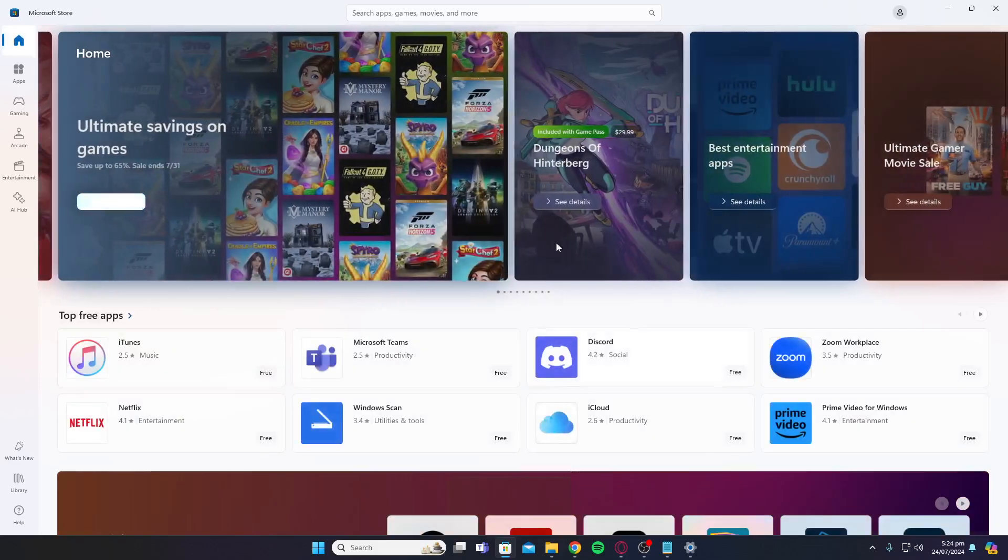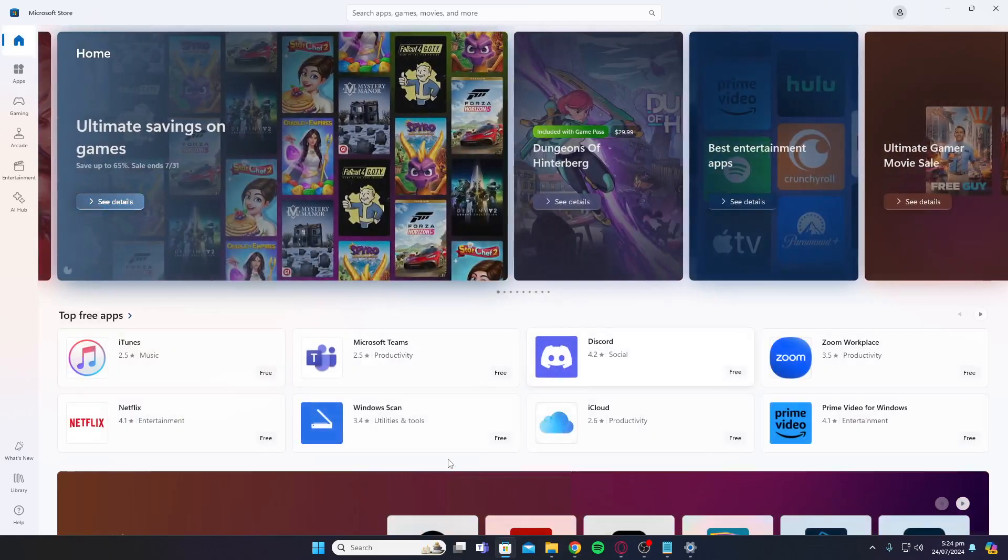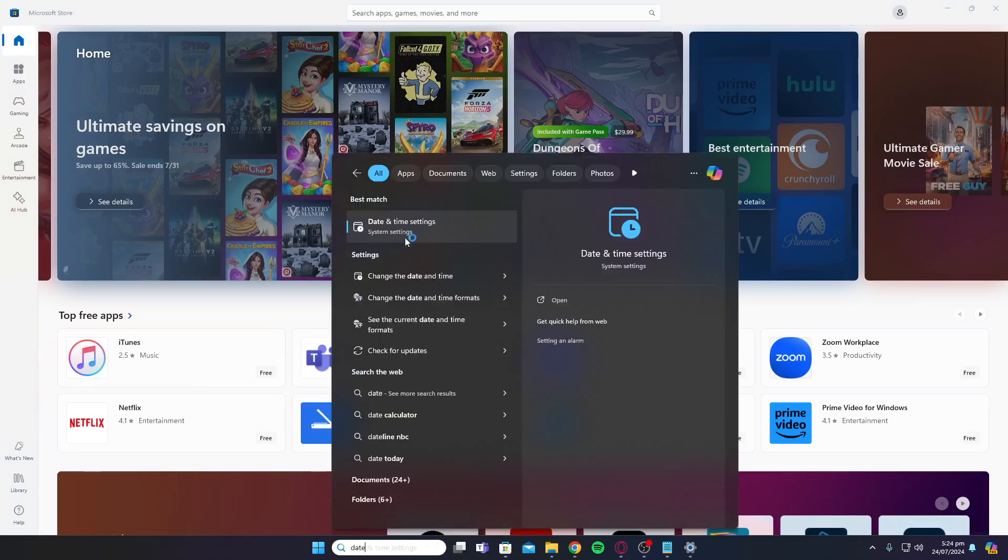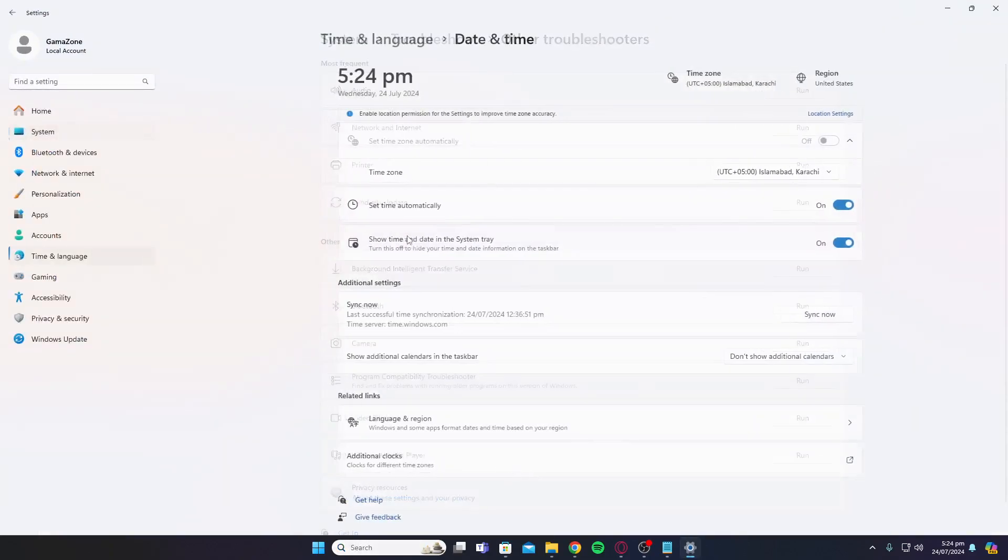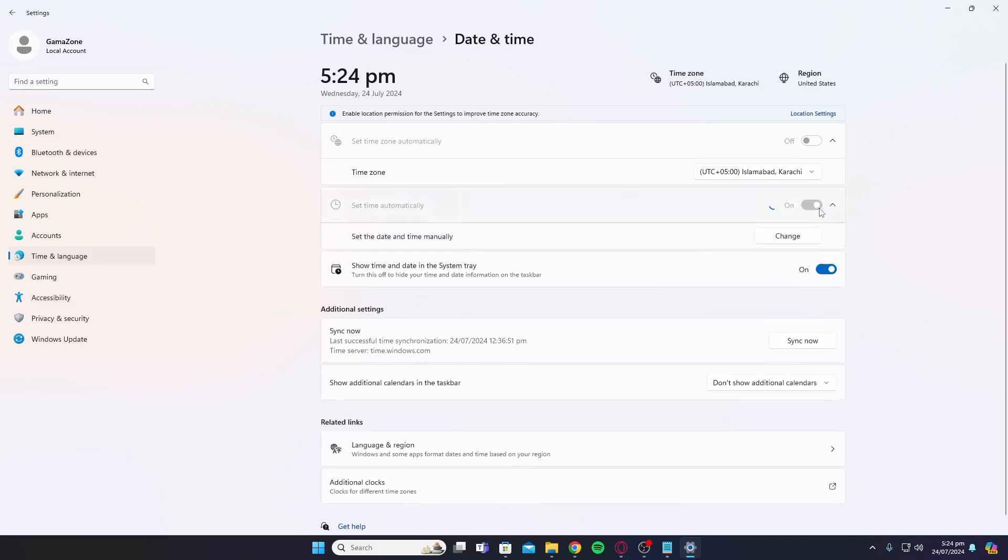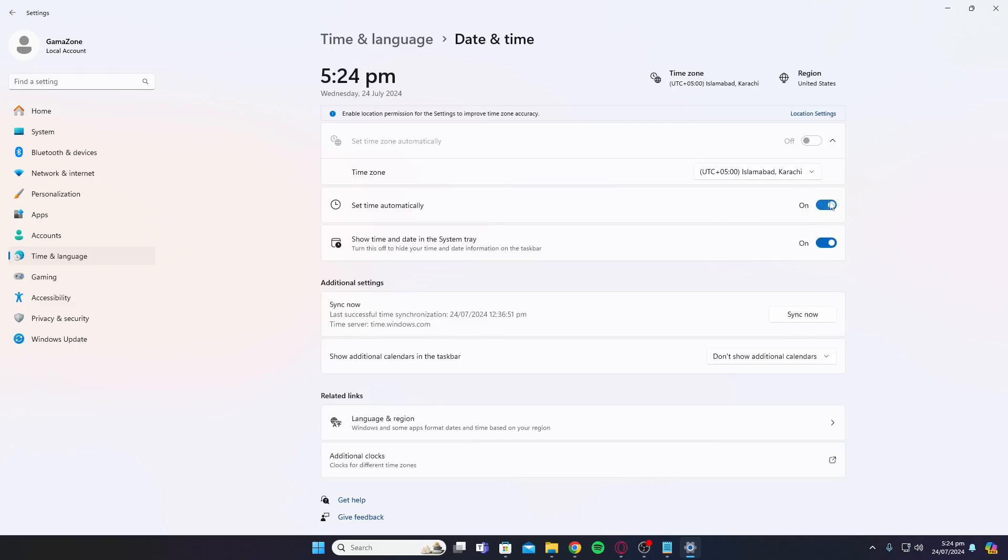If it's not opening up, go to your date and time settings and make sure you click on set time automatically and turn it on. Once you've done this, click on sync now.